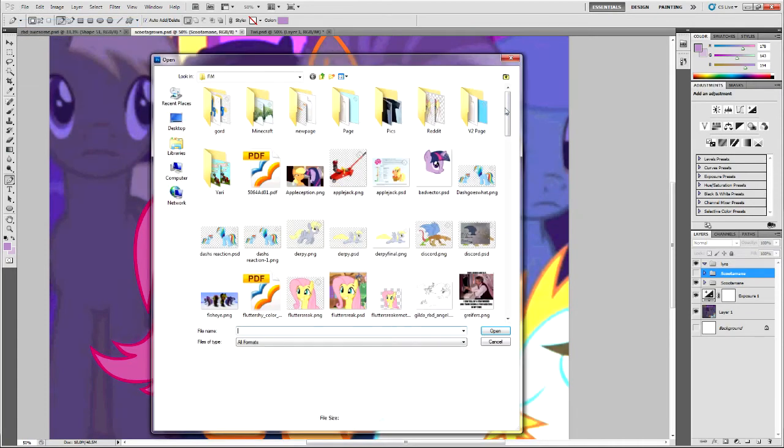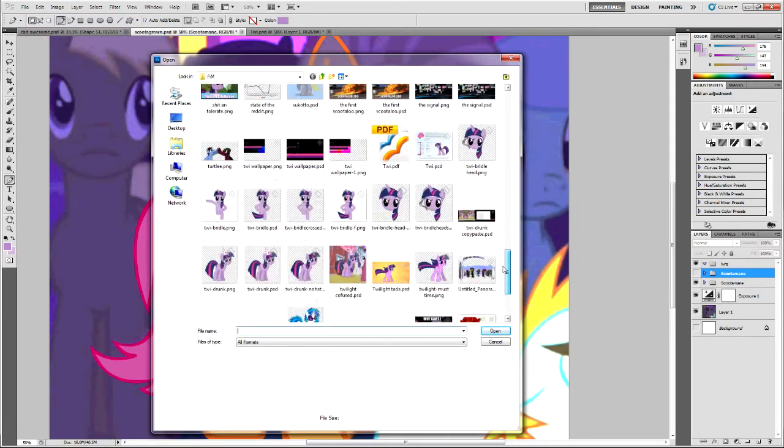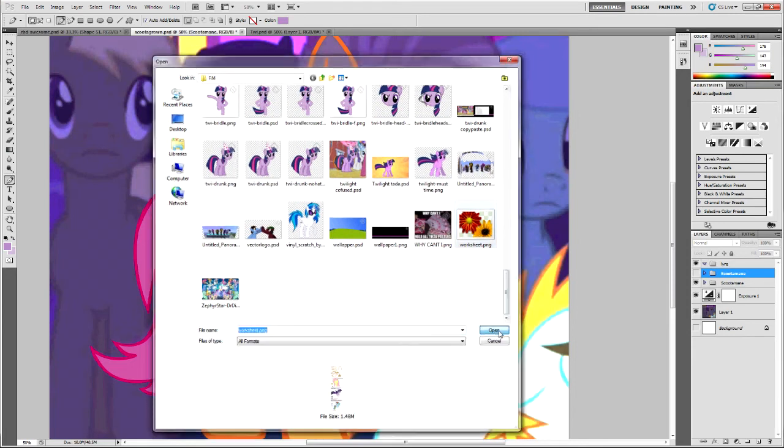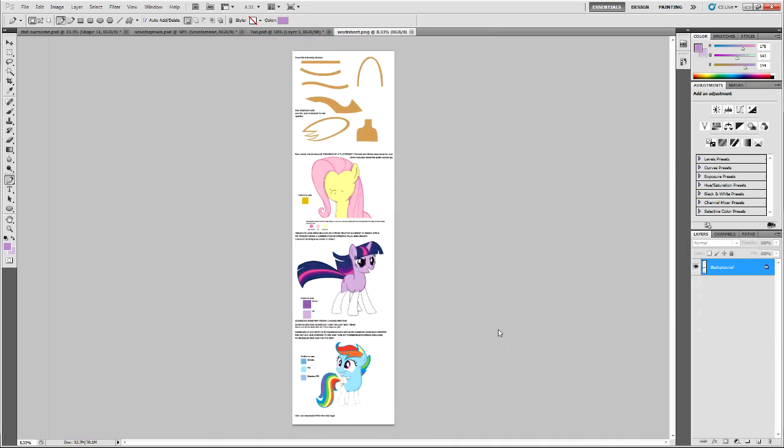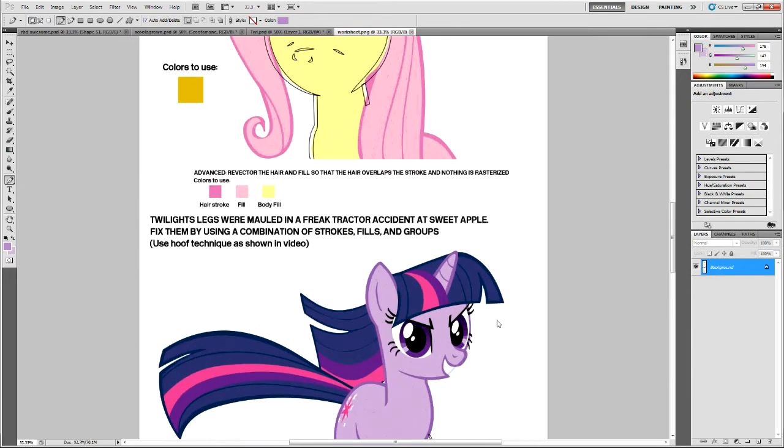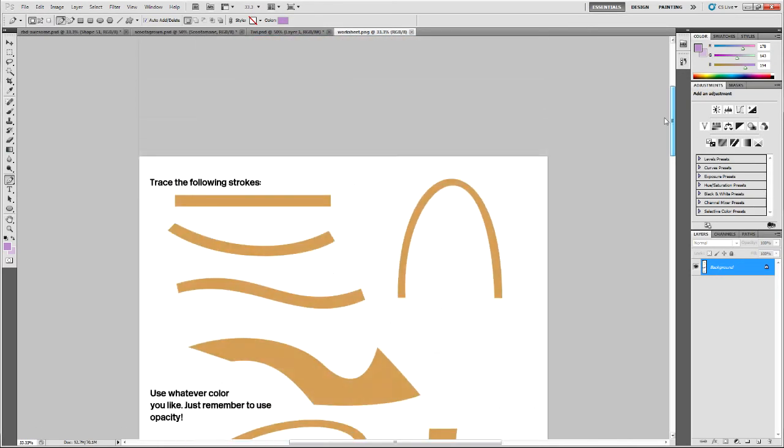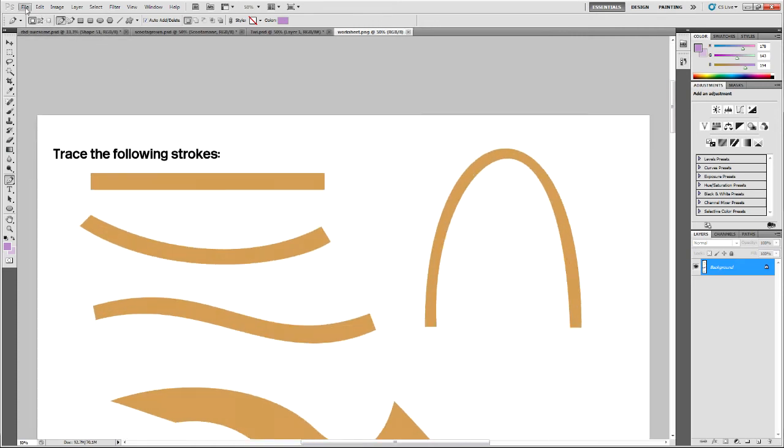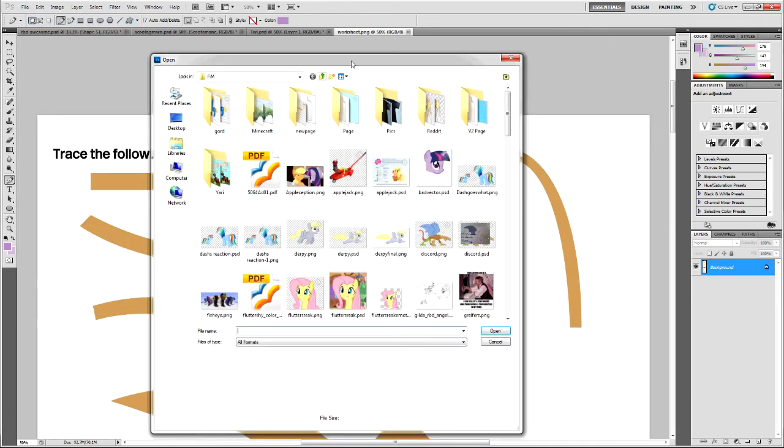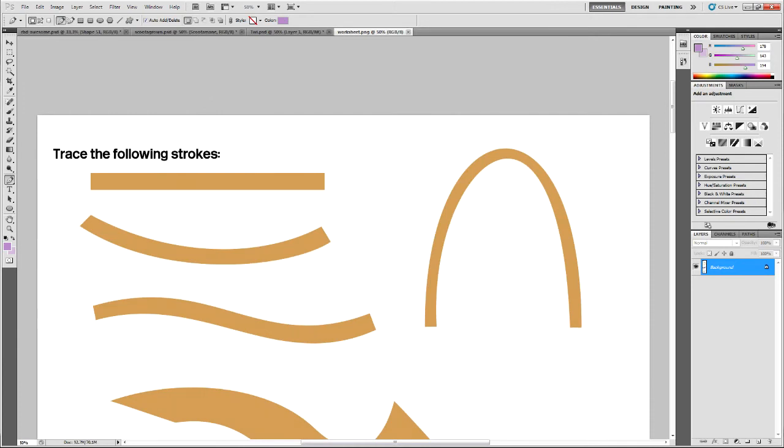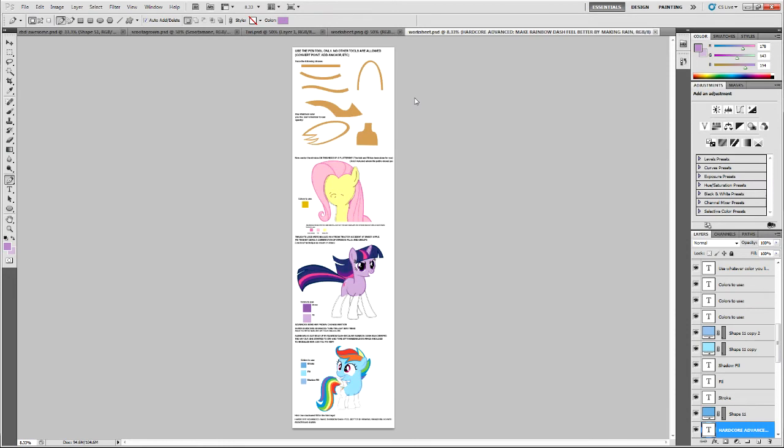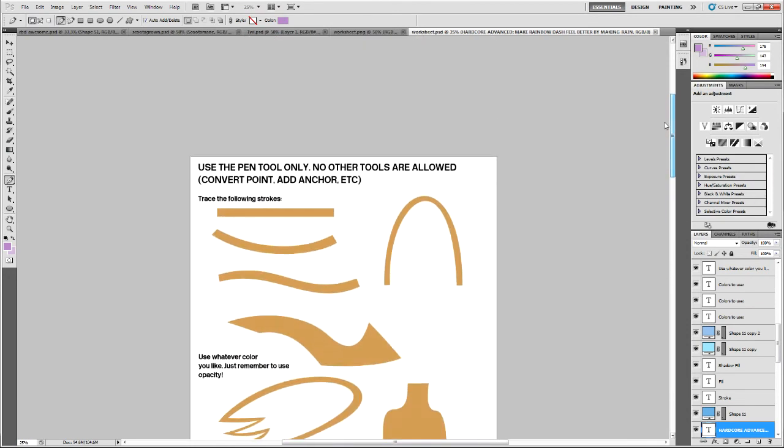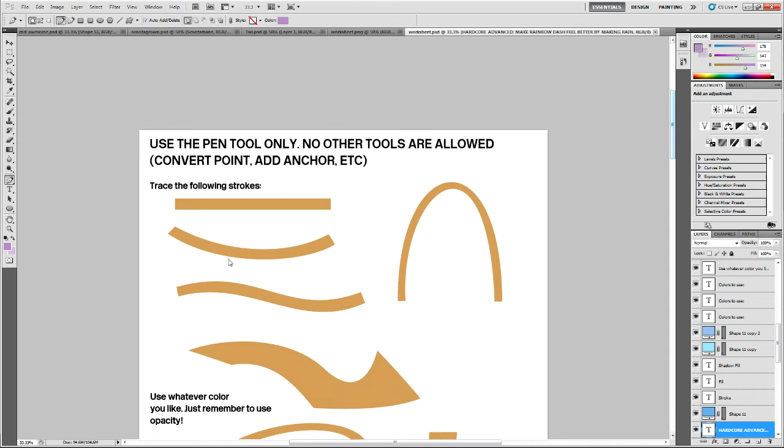If you think you need some work before actually doing a vector of your own, or you can't find anything to work on. I've got this worksheet for you. I made you a worksheet. Yes. Thank you. No. Don't thank yourself. Thank me. Here. Let me open up the PSD. This is the old version. This is the new version. Okay. All right. Simple instructions. Use the pen tool only. No other tools are allowed. No convert point tool.